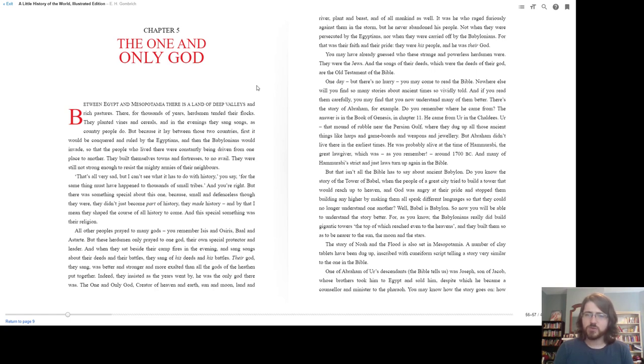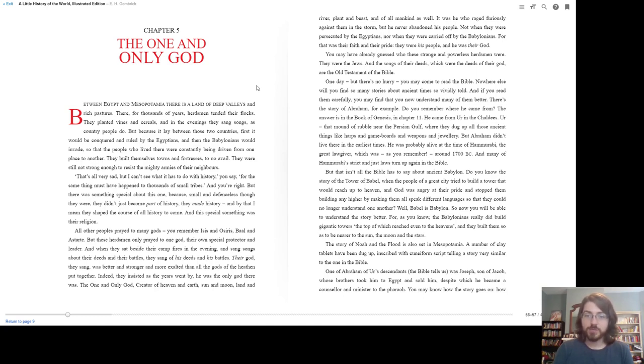You may have already guessed who these strange and powerless herdsmen were. They were the Jews. And the songs of their deeds, which were the deeds of their god, are the Old Testament of the Bible. One day, but there's no hurry, you may come to read the Bible.